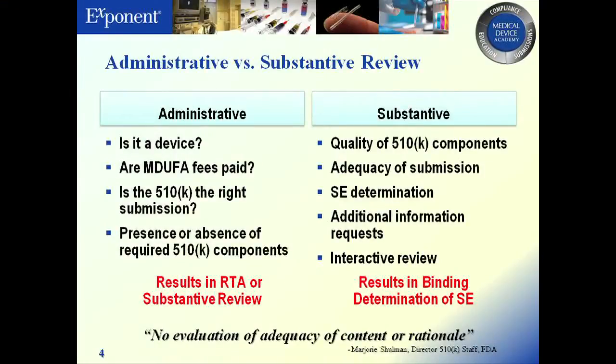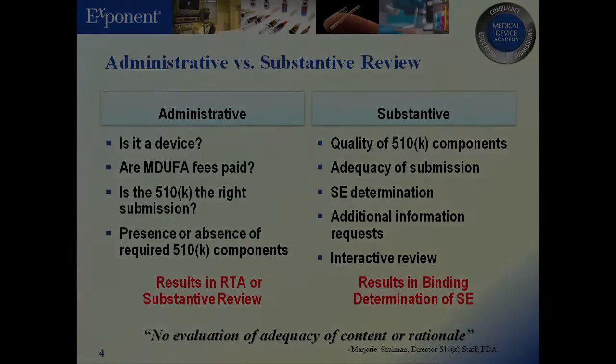This should result in a refuse to accept or you move on to substantive review — it should be pretty straightforward. Substantive review is the review of the 510Ks: the quality of your components, whether or not you have substantial equivalence, going through the additional information requests and responses. This should result in a binding determination of substantial equivalence. Marjorie Schulman actually said, quote, there will be no evaluation of the adequacy of content or rationale as part of RTA.